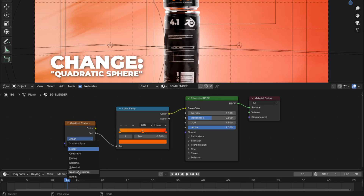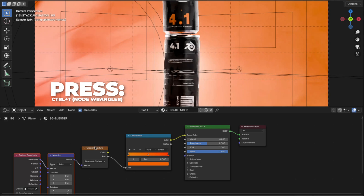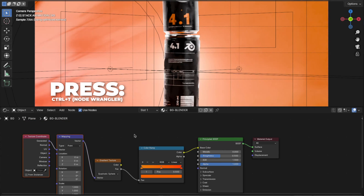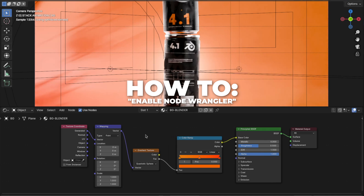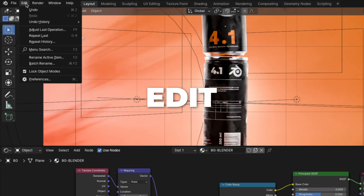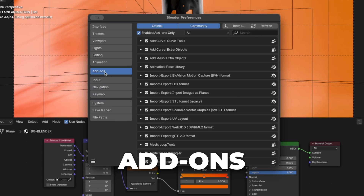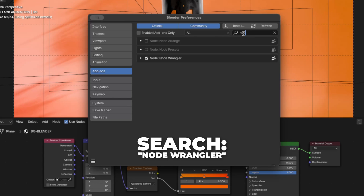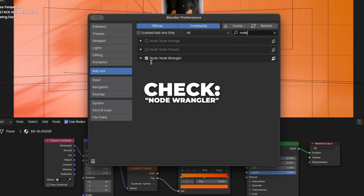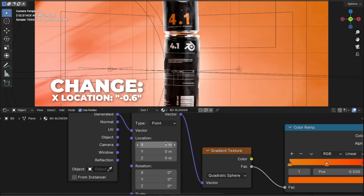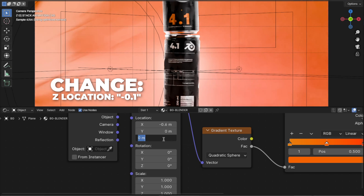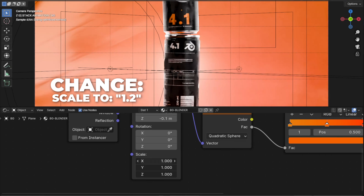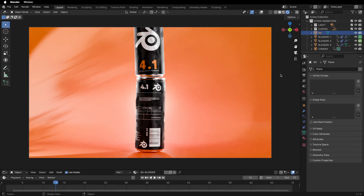Press Ctrl plus T to enable the Node Wrangler. To enable it: go to Edit, then Preferences, click Add-ons, search for Node Wrangler, and check it. Change the X location to minus 0.6, the Z location to minus 0.1, and change all the scale to 1.2. And here we have a cool background material.